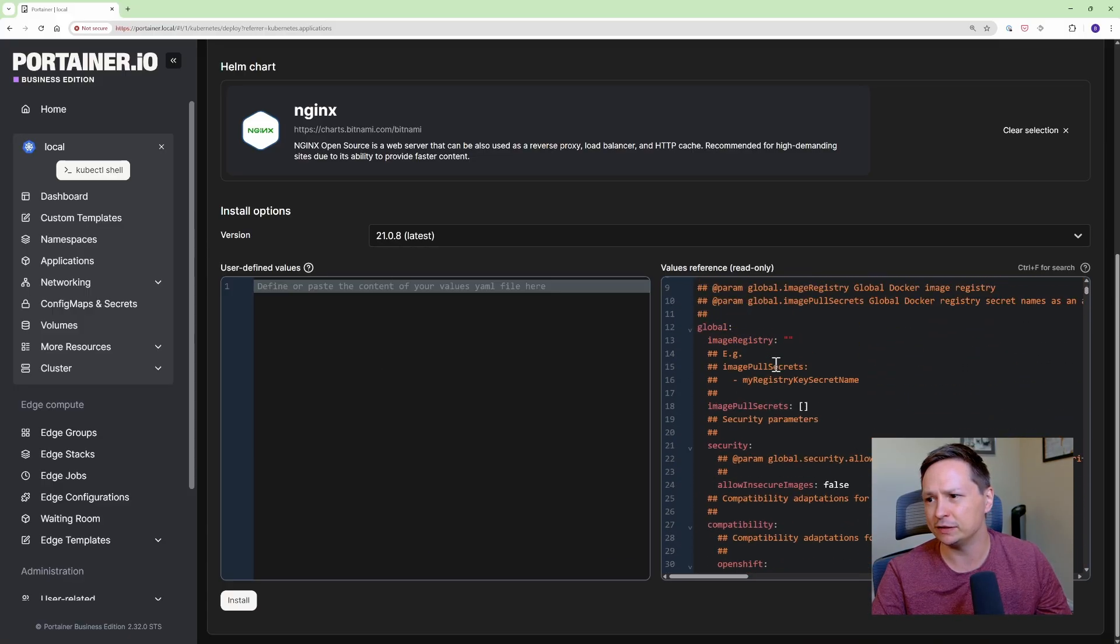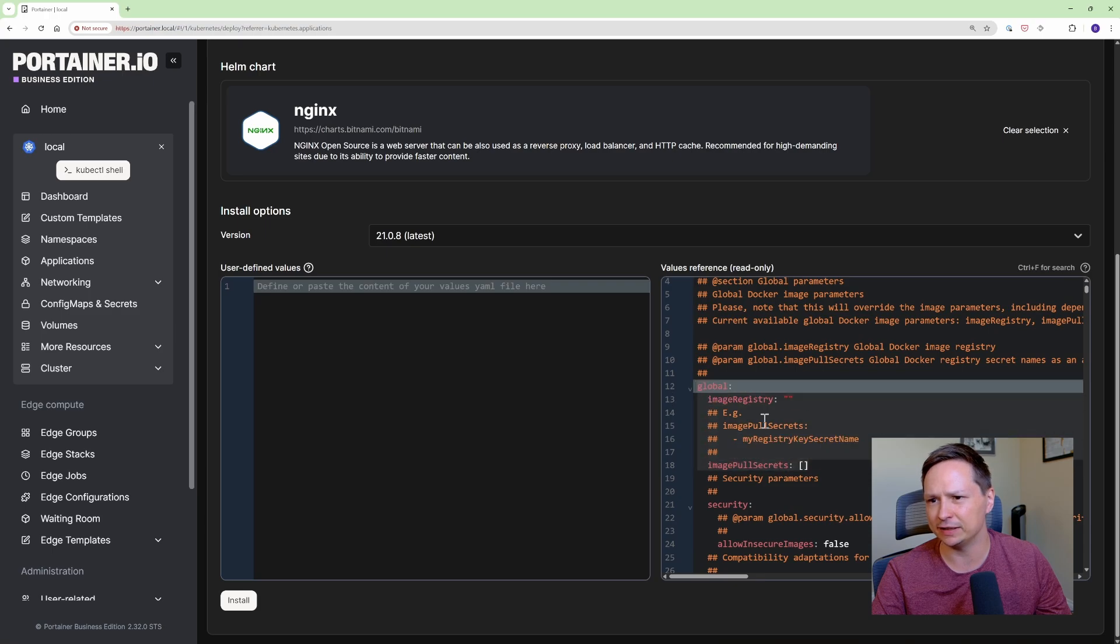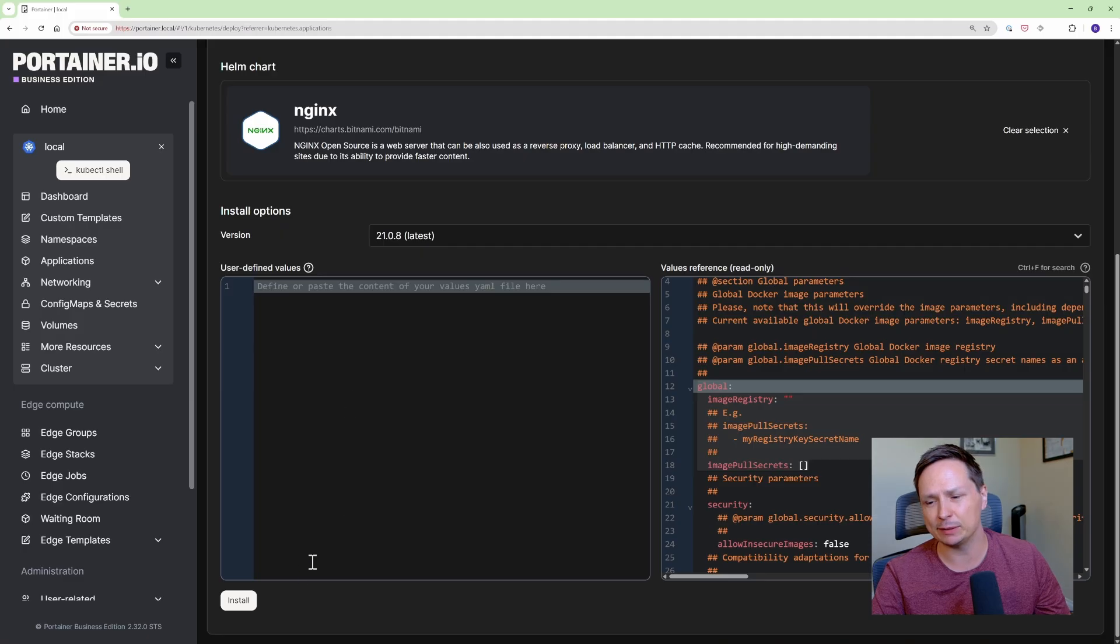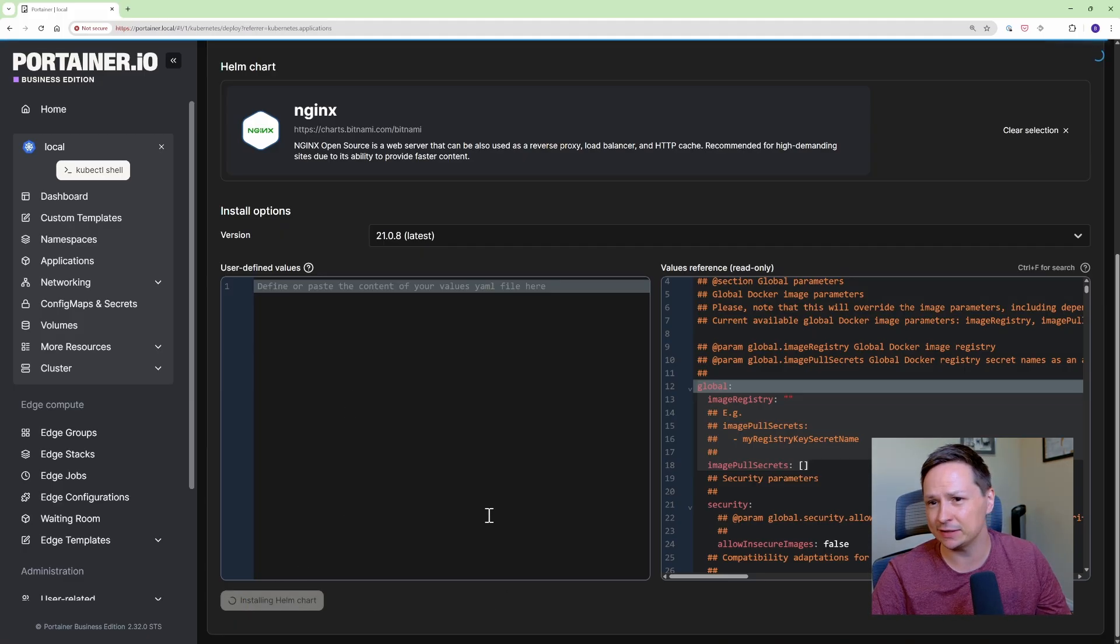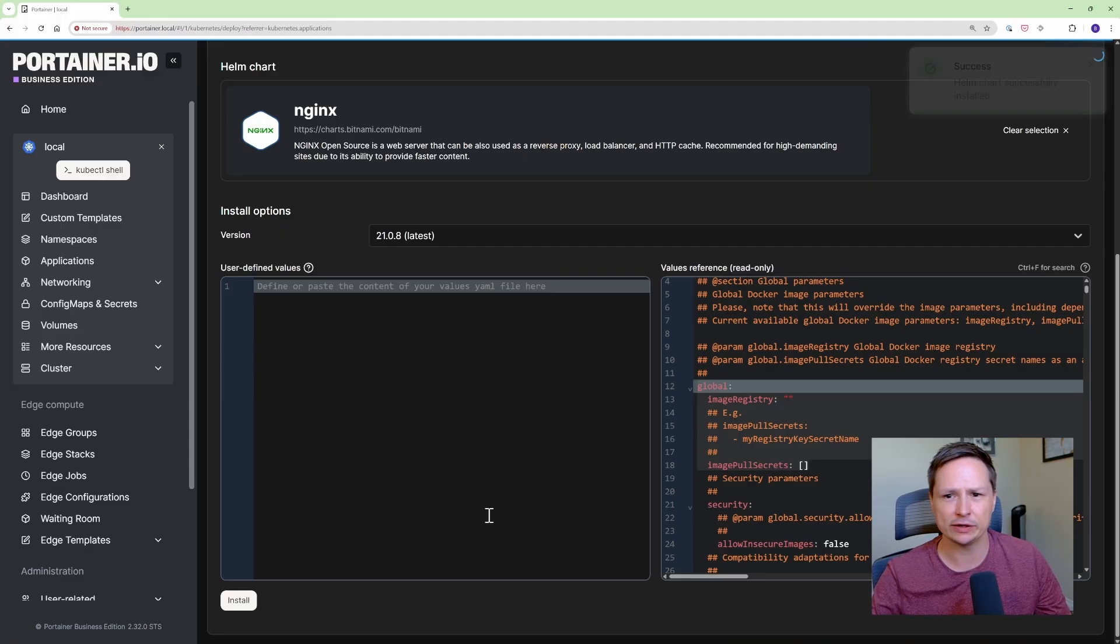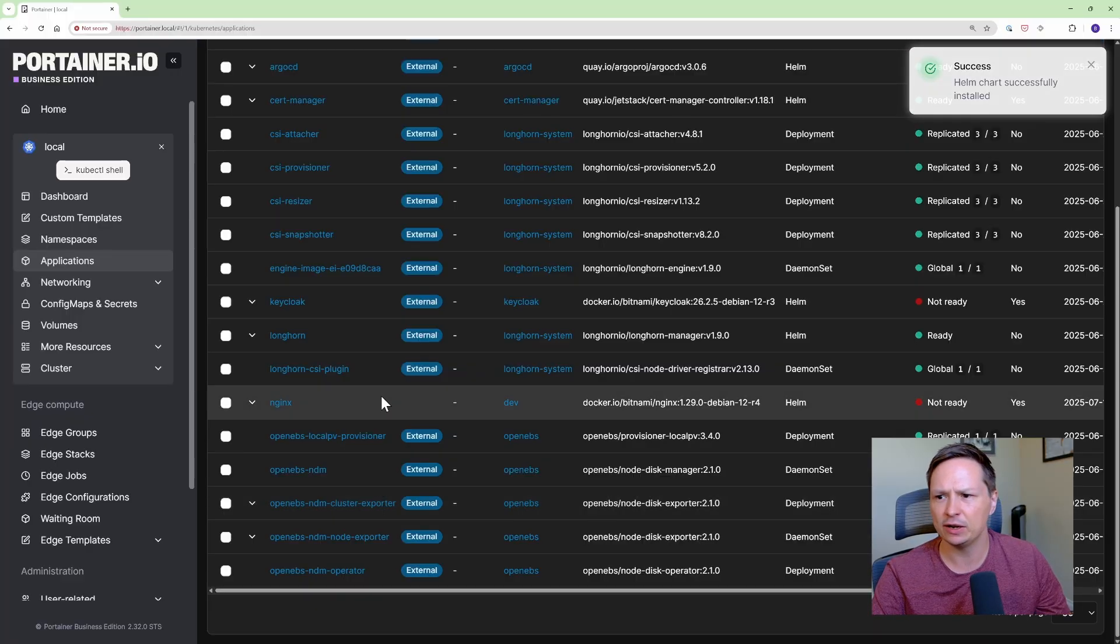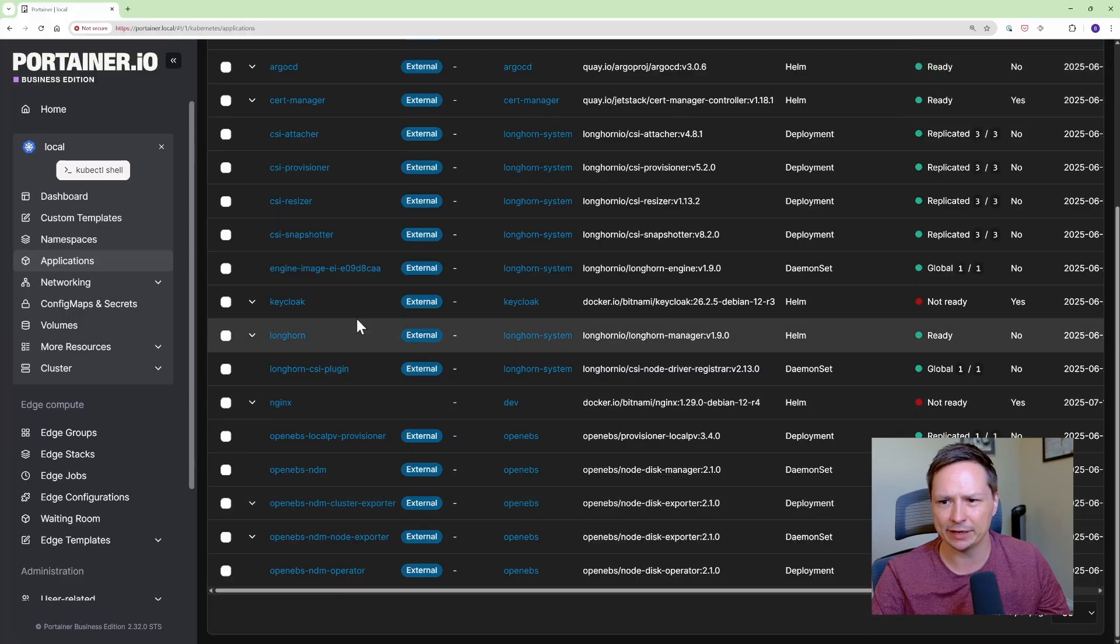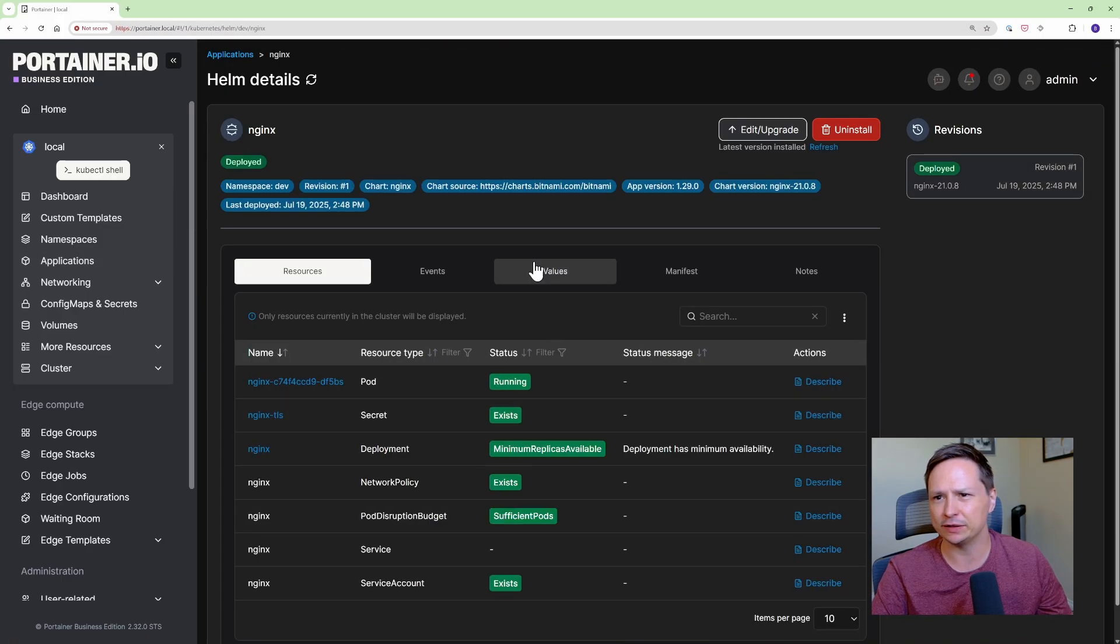So if you wanted to change something that wasn't a default you would just take this copy it paste it in and change the value. I'm fine with just accepting the defaults so I'll hit install and this is doing basically a Helm install into your Kubernetes cluster from the Portainer UI. So this is a very simple way to manage your Helm installations without having to get into the command line, remember all the commands, it's just sort of like a very easy way to do it.